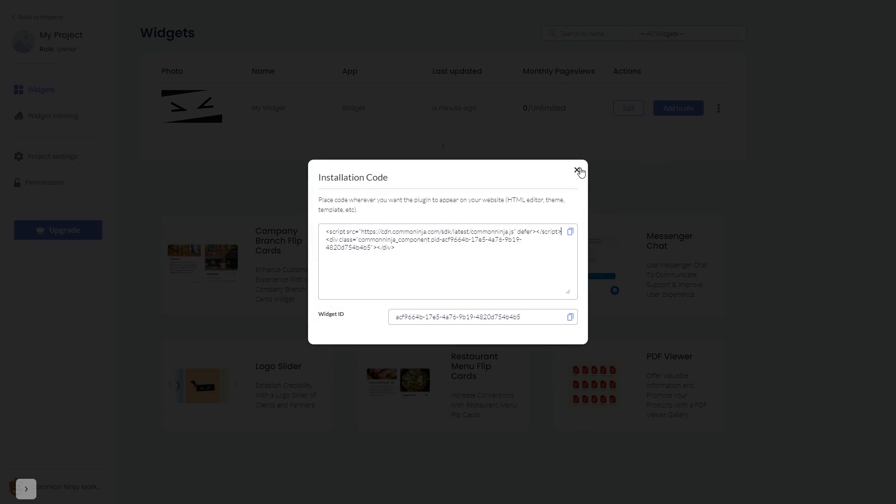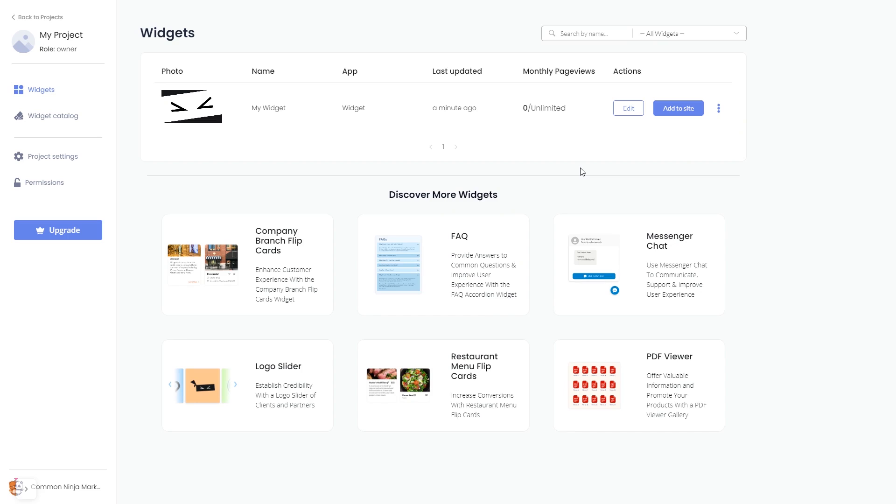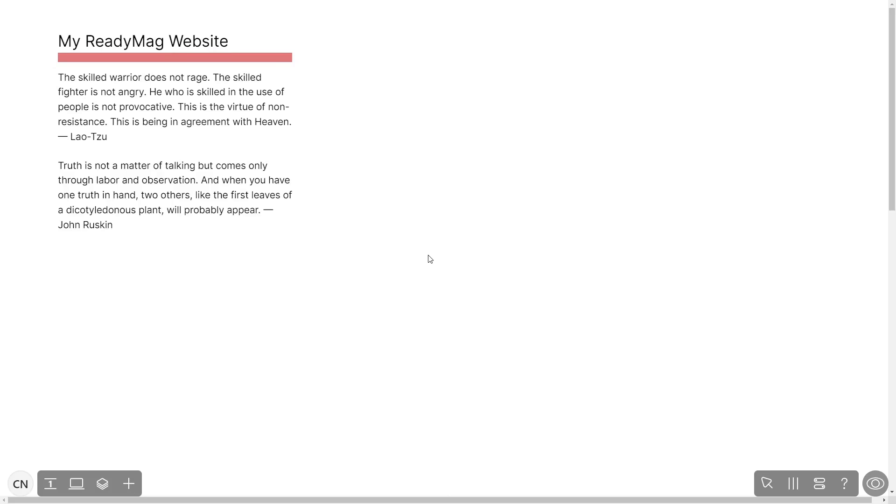And close the window. Remember you can always return to the widget and keep on editing it. Now let's head to the ReadyMag editor.